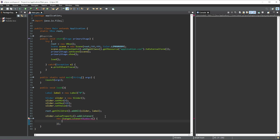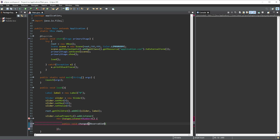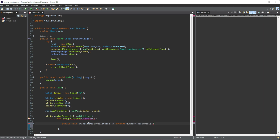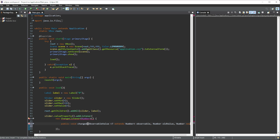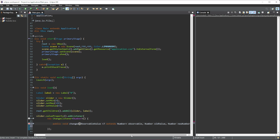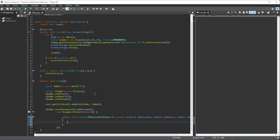Inside of the event handler we are going to call our method, so we create a normal method: public void changed(). In here we need to pass in a few things — ObservableValue that extends Number, then Number for the old value, and another Number for the new value. That's the method created, and we can write all of our code in here for when the slider has changed value.